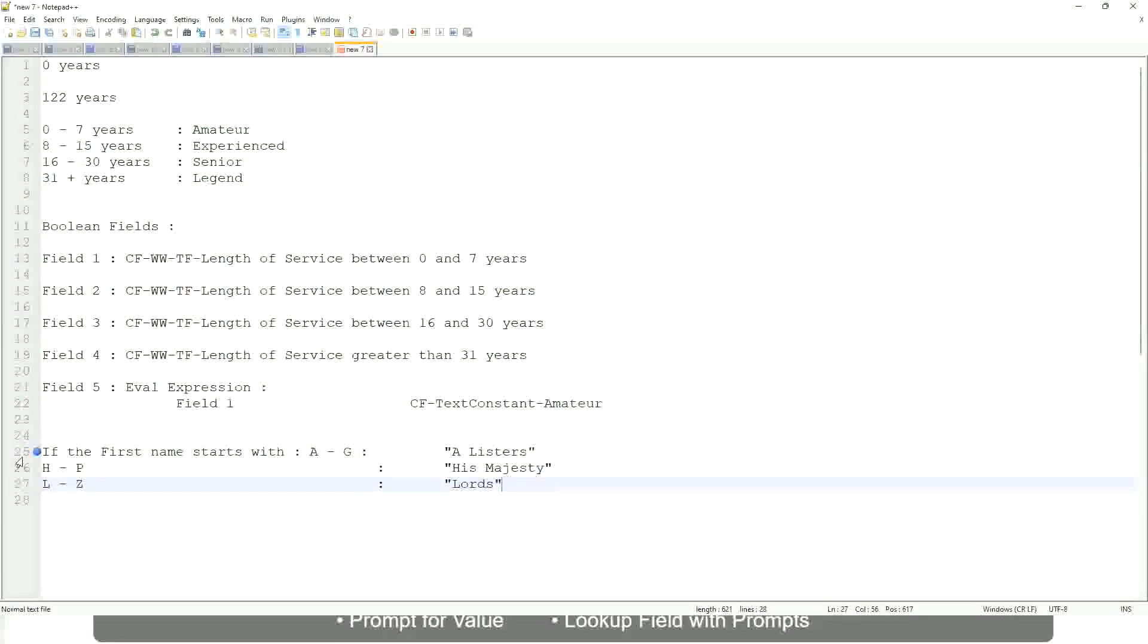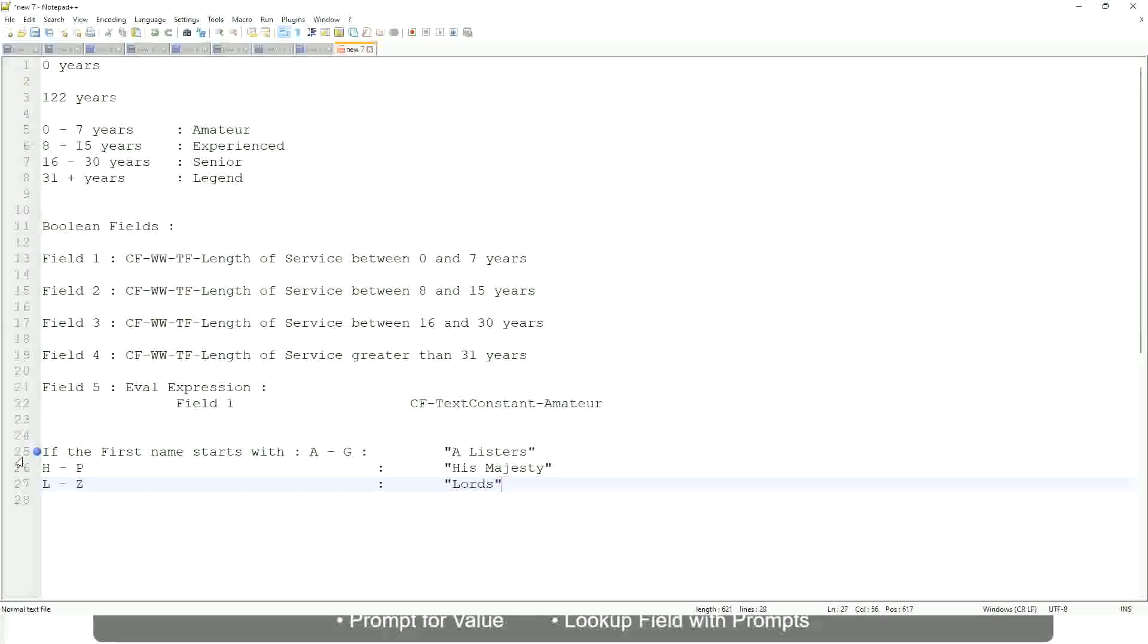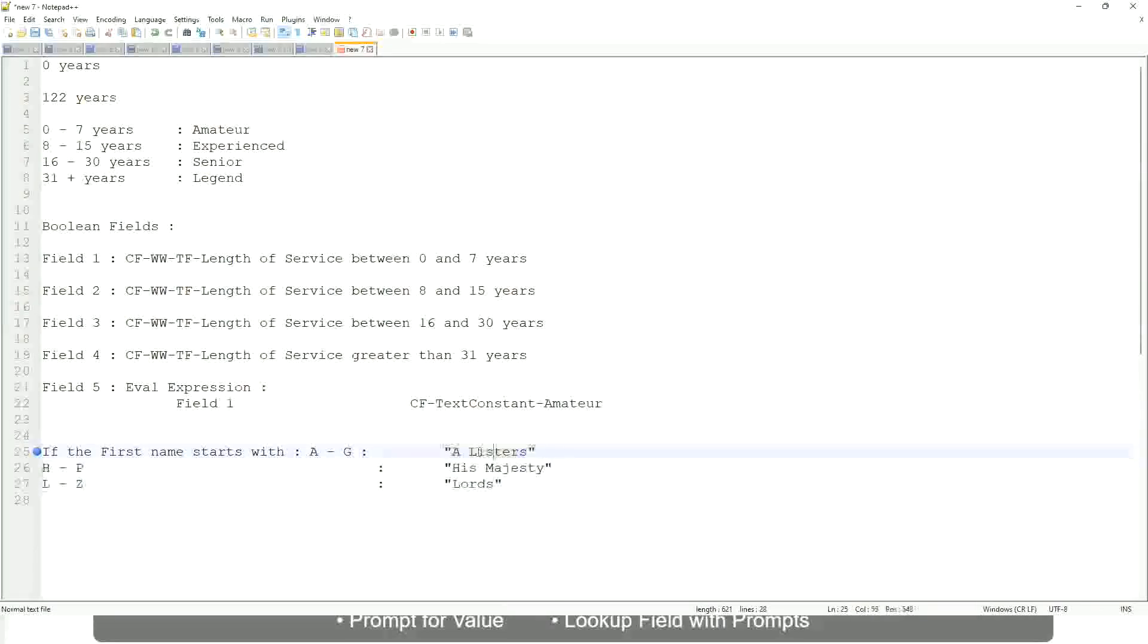Then what would you do? Which function would you use? Evaluate expression or evaluate expression band? Both will be fine, but which one would you prefer? The band one right, because otherwise what will happen? Again, you have to create separate calculated fields for this text field.